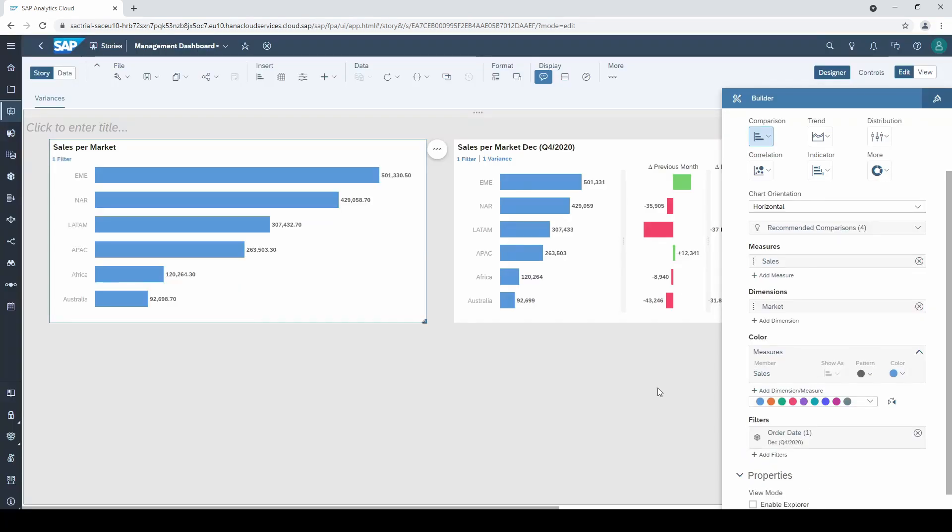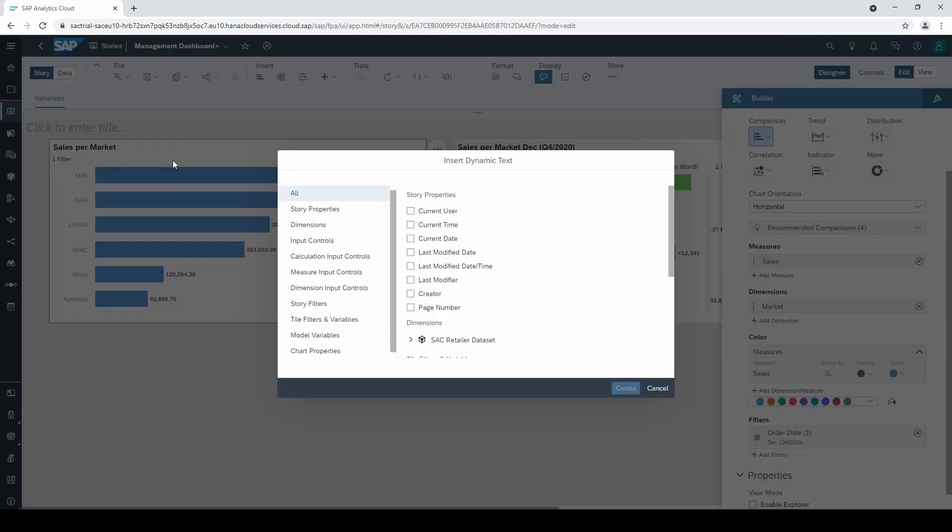I recommend to display your filter as a text. For example, you could add a dynamic text to your chart title. Right click on the title, then select dynamic text and search for your filter under tile filters and variables.